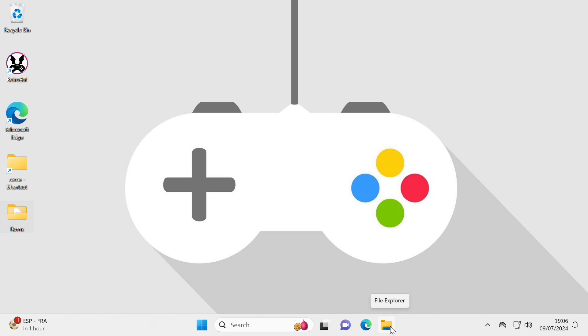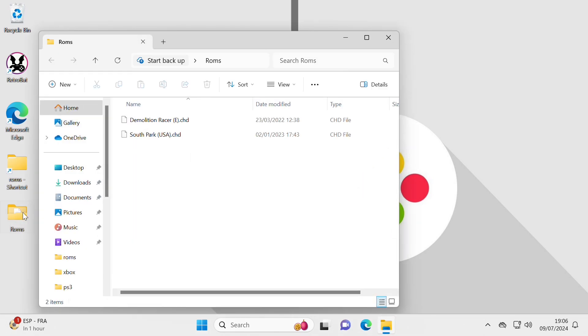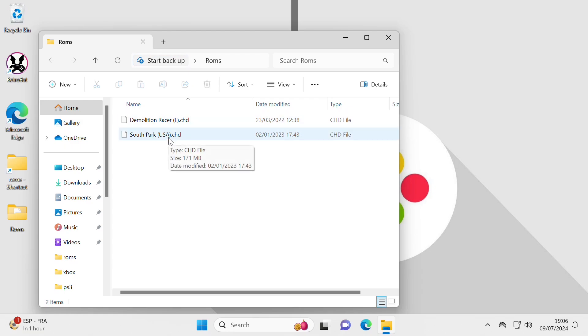I've got a couple of games here, the PS2 games, oh sorry, PS1 games in the ROM folder. There they are, Demolition Racer and South Park in the CHD file format.